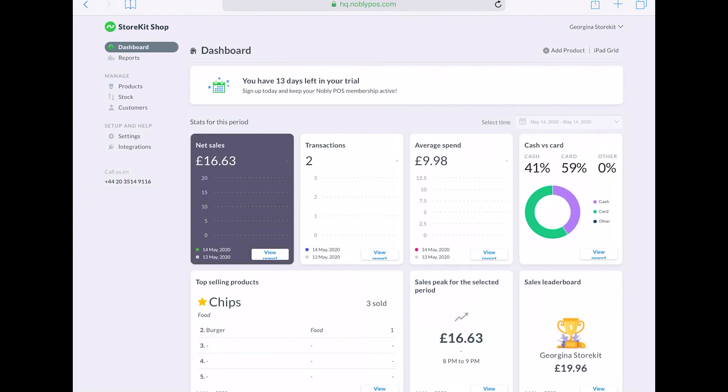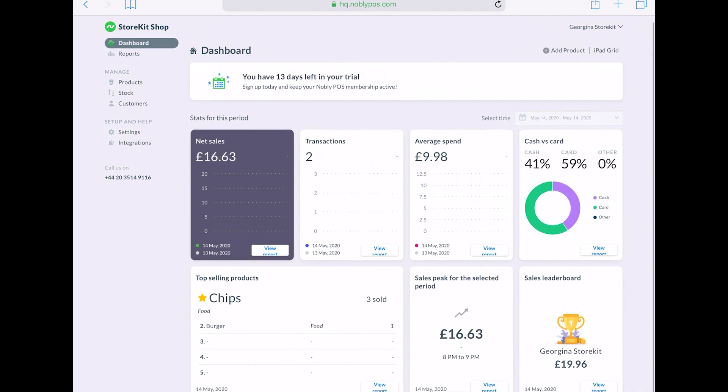And here we've got a very basic rundown of your net sales, your transactions, the average spend of your customers, cash versus card, sales peak for the selected period, and also a sales leaderboard.